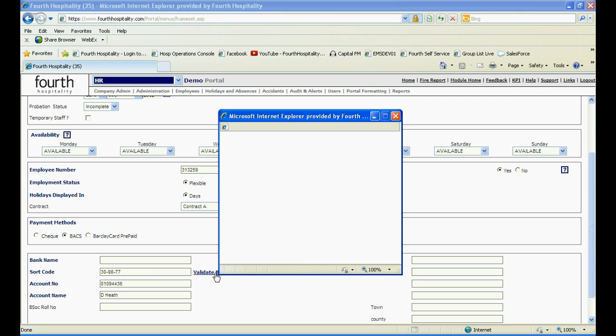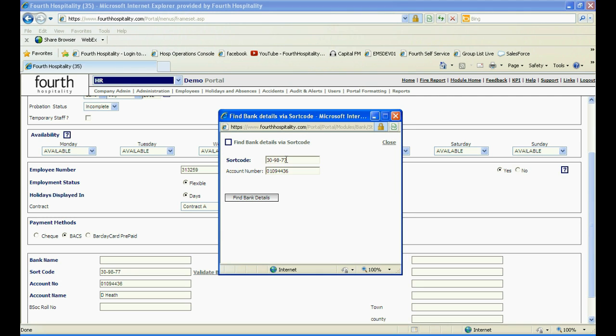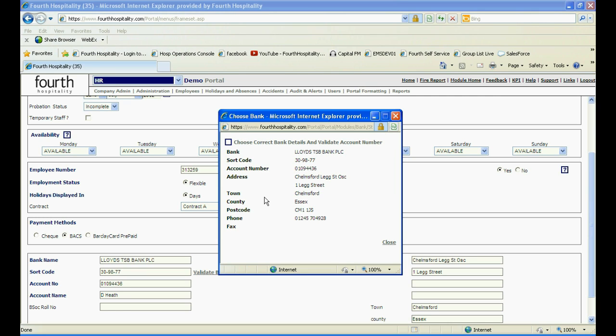In the pop-up window will be the sort code and account number. Check they are correct and then click on Find Details. This will then check whether the account number is a valid one for that sort code.